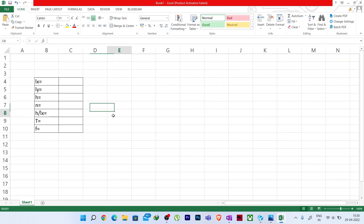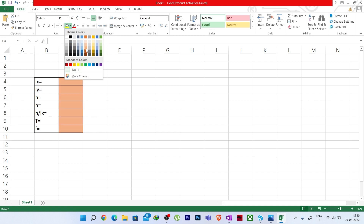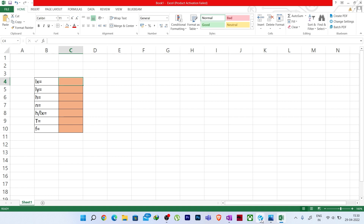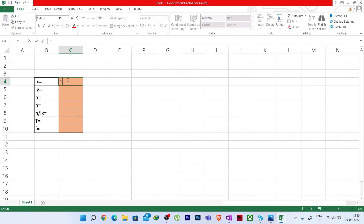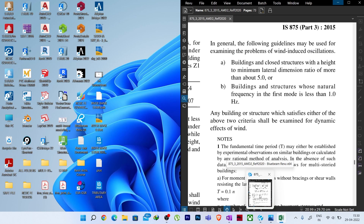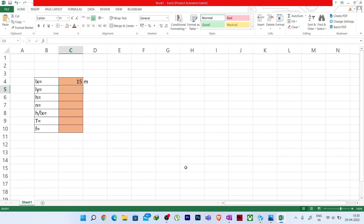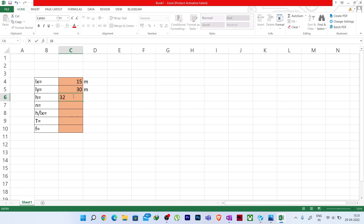Let me zoom in so you can see it properly. I will color these cells as inputs. Lx: we have 3 times 5 meter, so 15 meters. Ly: we have 4 times 7.5 meter, so 30 meters. H: we have 10 times 3.2 meter, so 32 meters. Number of stories: 10.